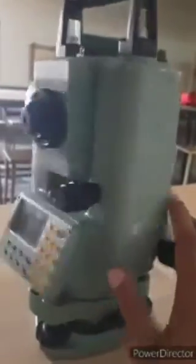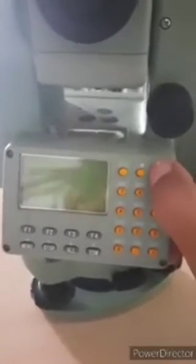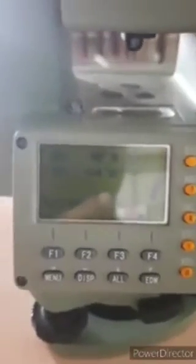This is the battery. To start the instrument, press the power key and it will start. On the display you will see 'rotate telescope,' so you have to rotate the telescope one time. After that, the instrument is all set.